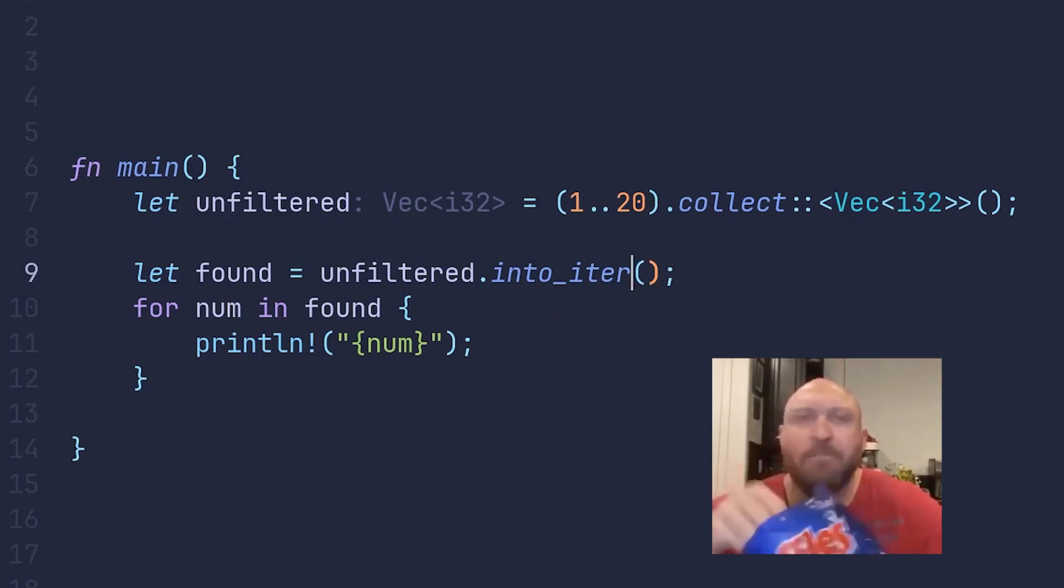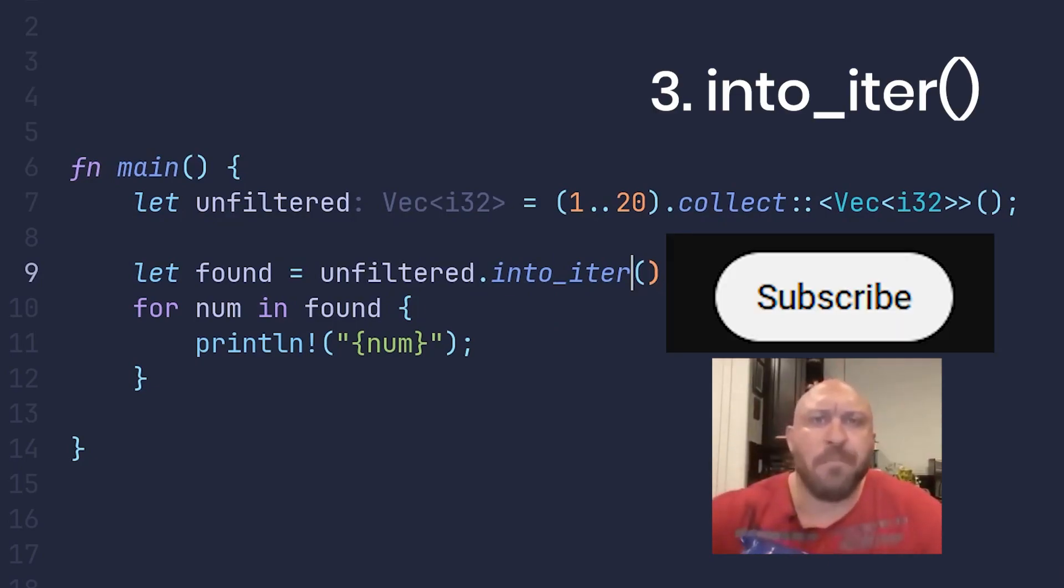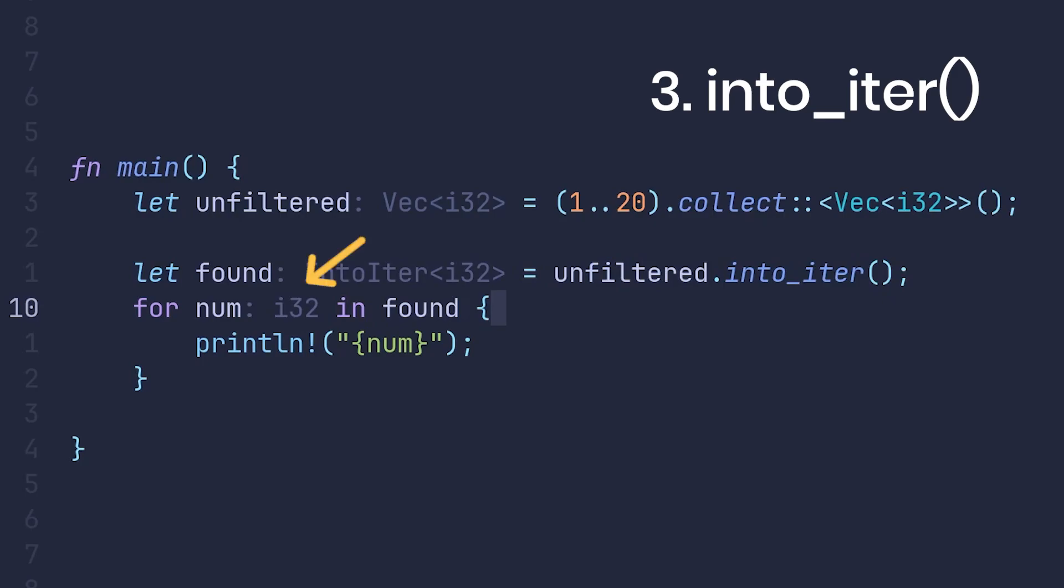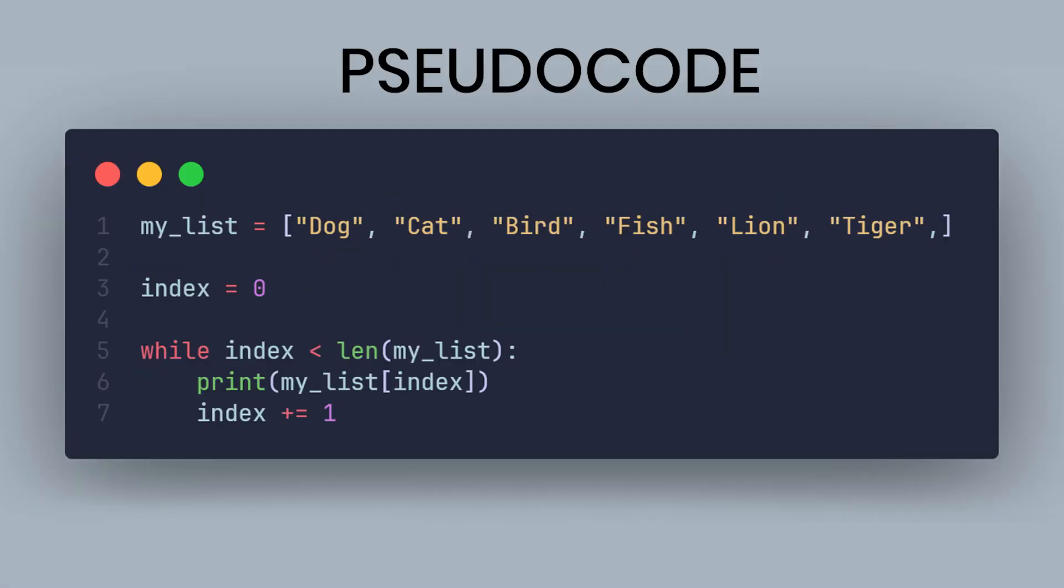And if you want to consume the vector and never use it again, you can use the into iter method, and get a direct ownership of every element in the array in every loop of the for loop.